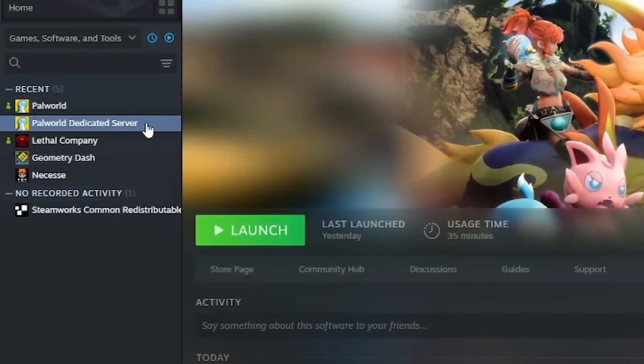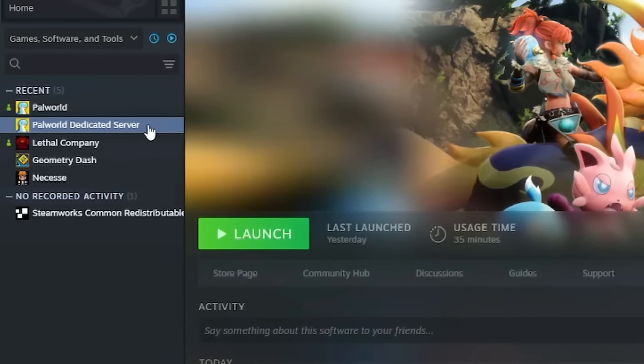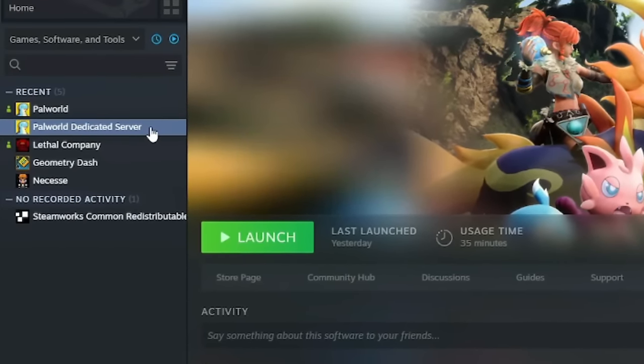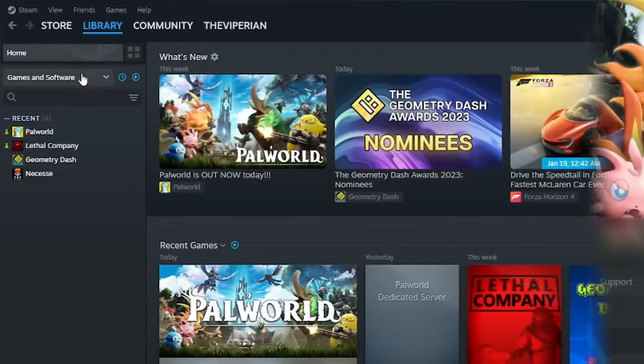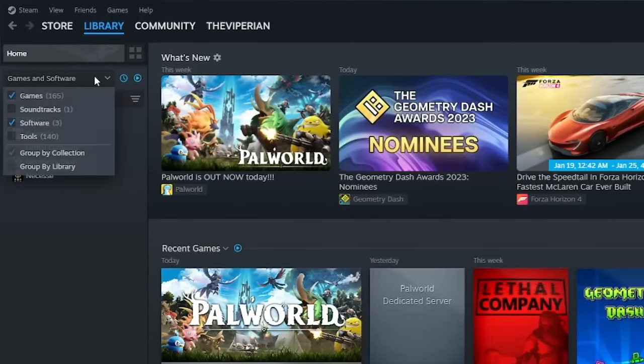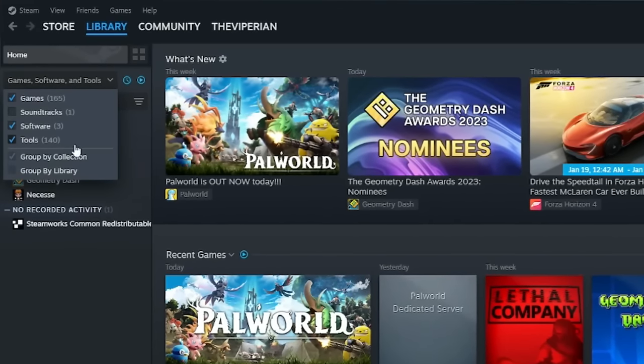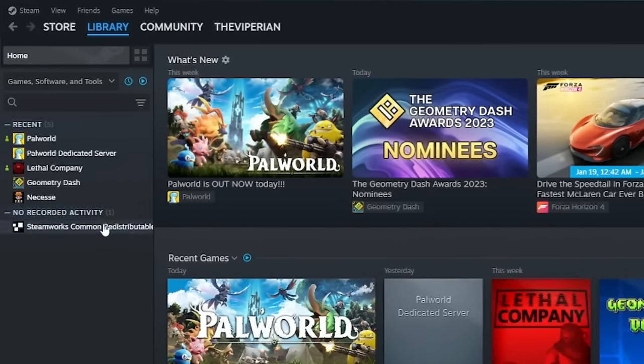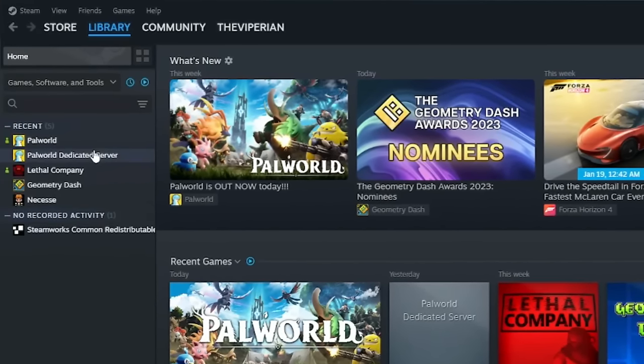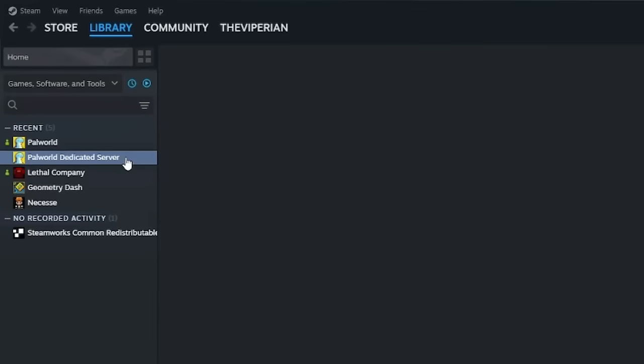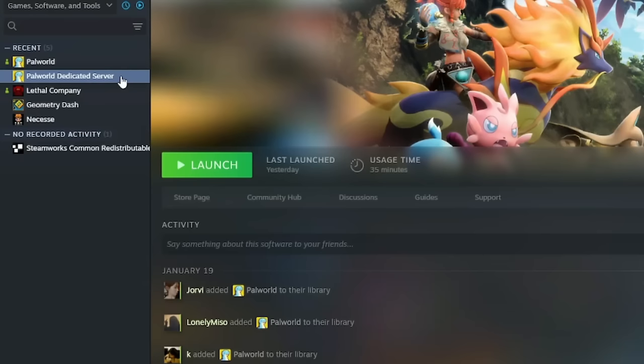First off, the easiest way to do this is through the Palworld Dedicated Server tool. So head over to Steam and enable the tools checkbox first, and then the Palworld Dedicated Server should appear after downloading Palworld.